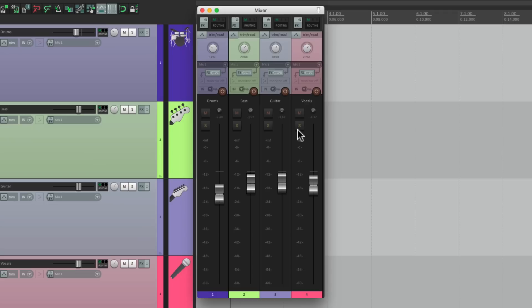That's pretty much it for now — that's the basics of tracks. In the next video I'm going to go over the track manager, where we can manage the tracks a lot more efficiently.